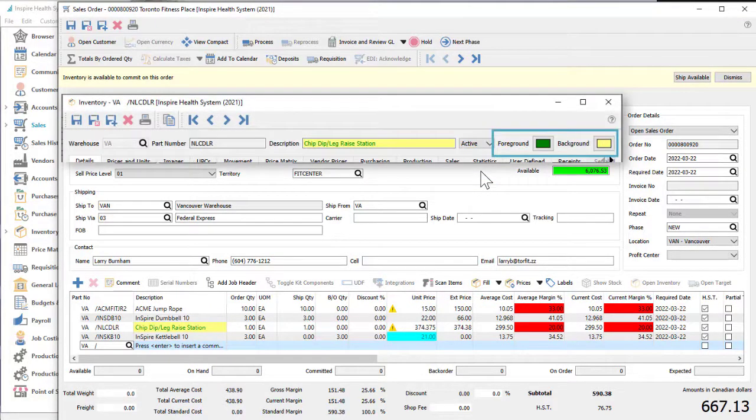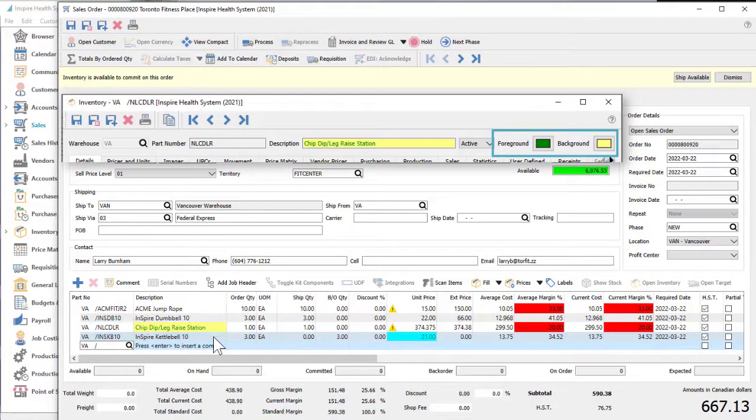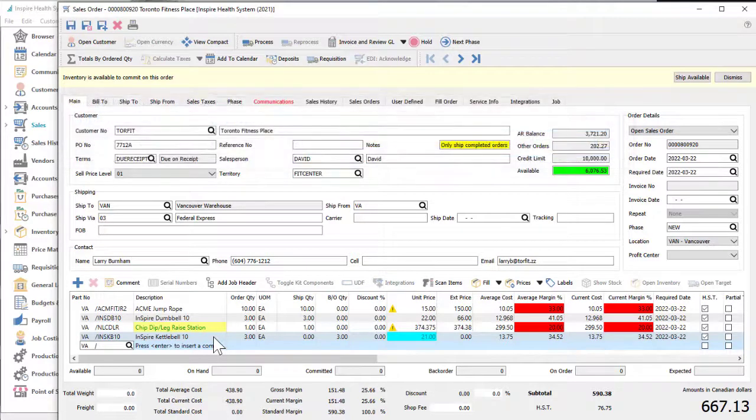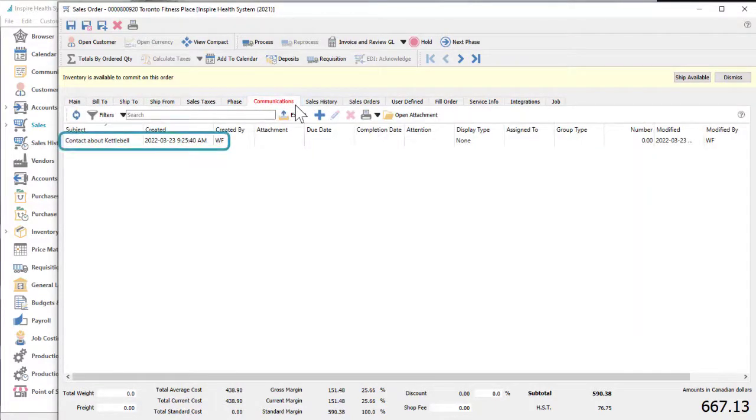You can manually assign color to records so that whenever they are listed in grids, a visual cue is there to represent a scenario of interest. Tab names like communications can have color to show that there are notes available that the user should read and be aware of.